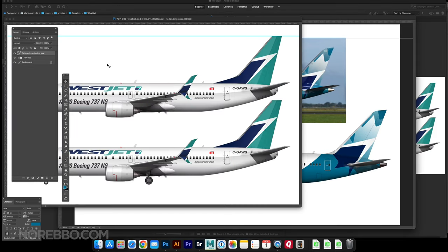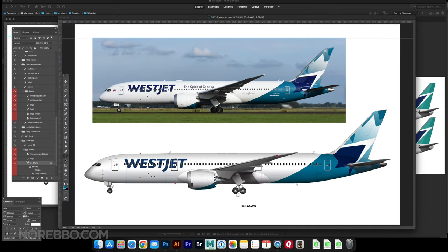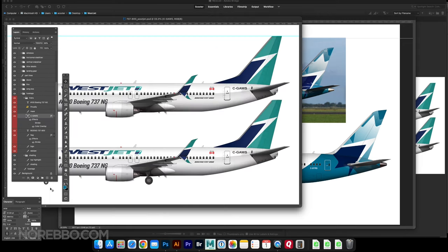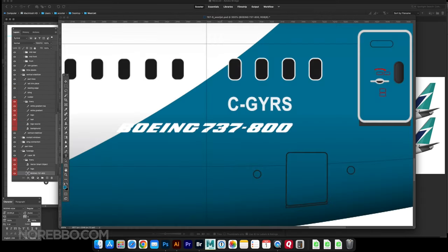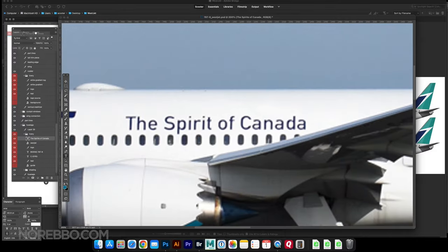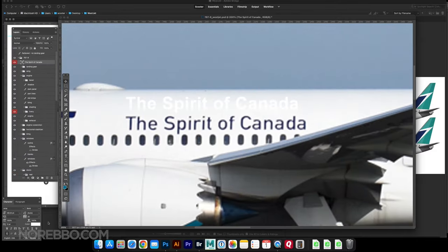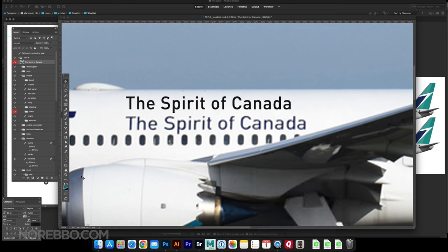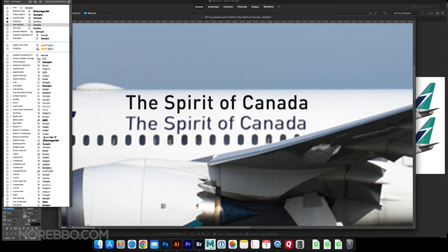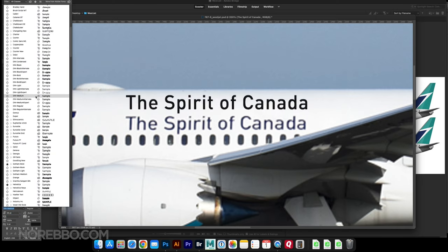Using an old WestJet illustration to get some of the graphics copied over or just to match the style. Adding the registration and the Boeing titles there. It's looking pretty good, we're almost there. I've got to get the Spirit of Canada now. That is a standard font in Photoshop. What I do is I just type it out within any font and then I just go through all my fonts and try to find something that looks pretty close. I believe that was Din.